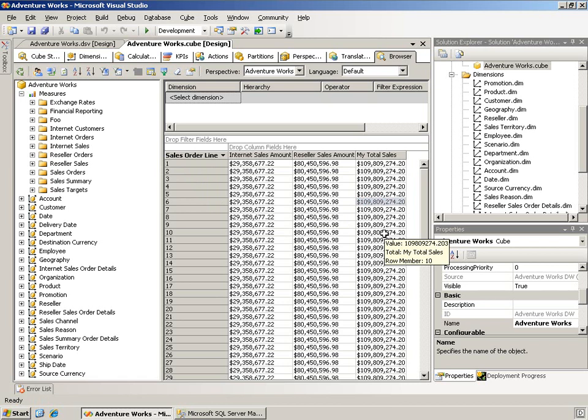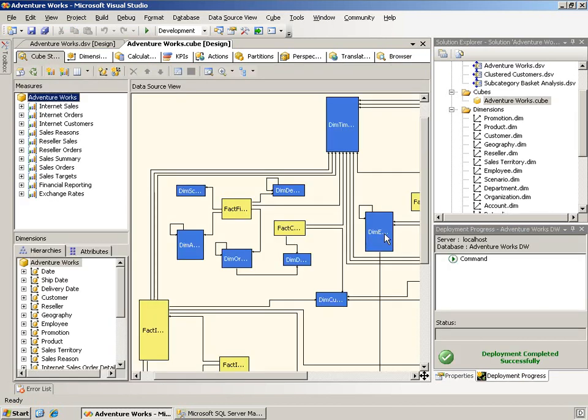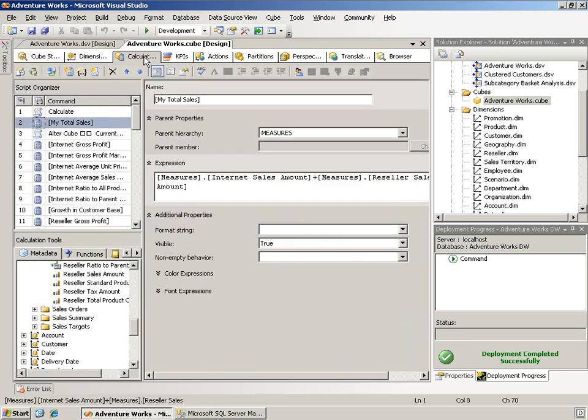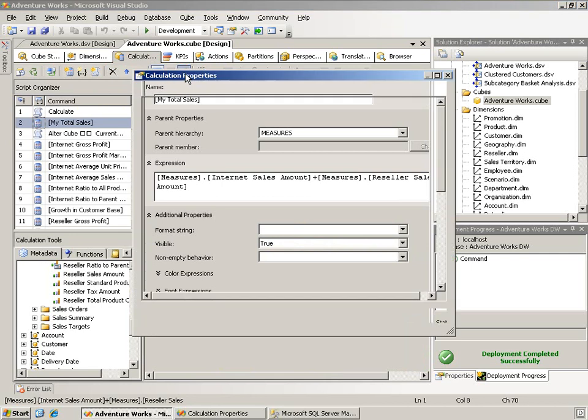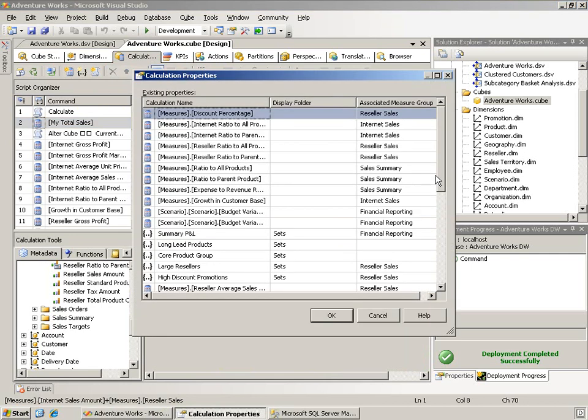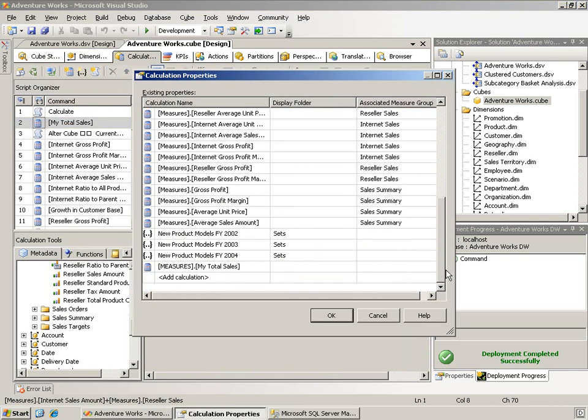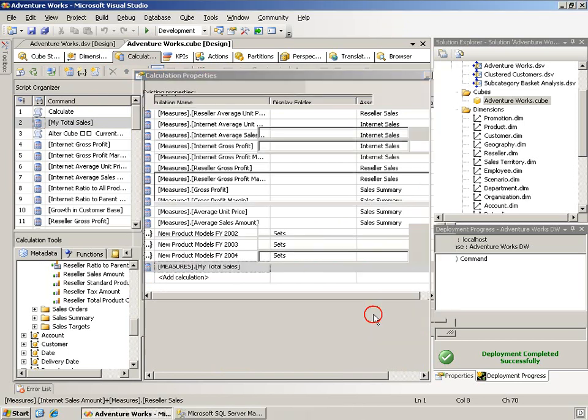So now for the second thing that I tried. Okay, notice what I've done is I have removed the foo measure group. I have come back in and set the calculation to not be in any measure group at all. So here's my total sales, no associated measure group.